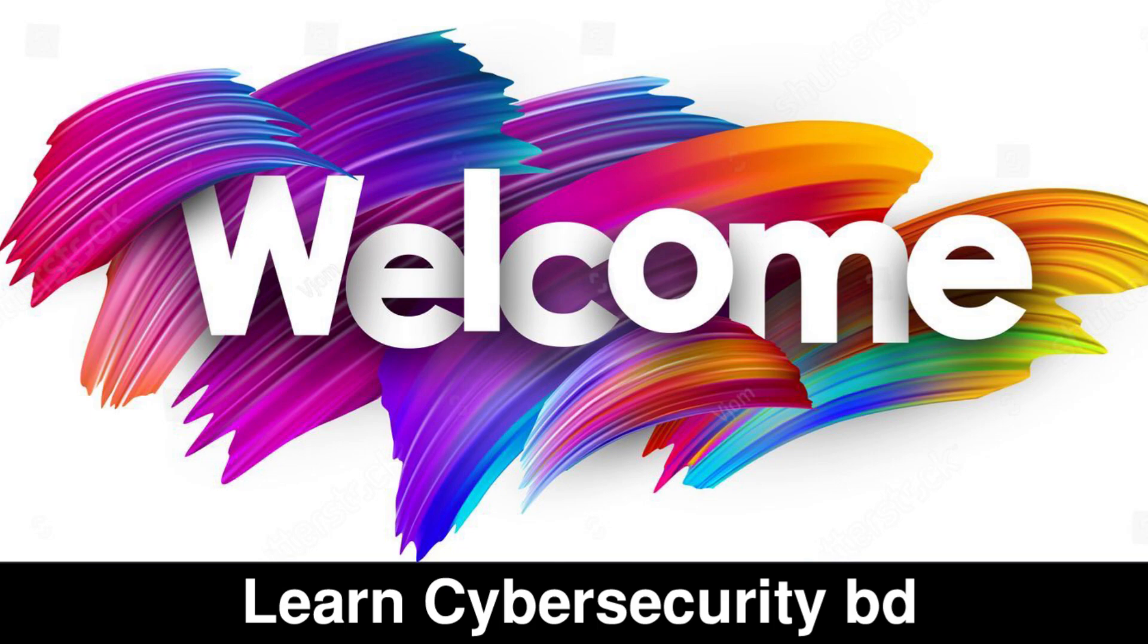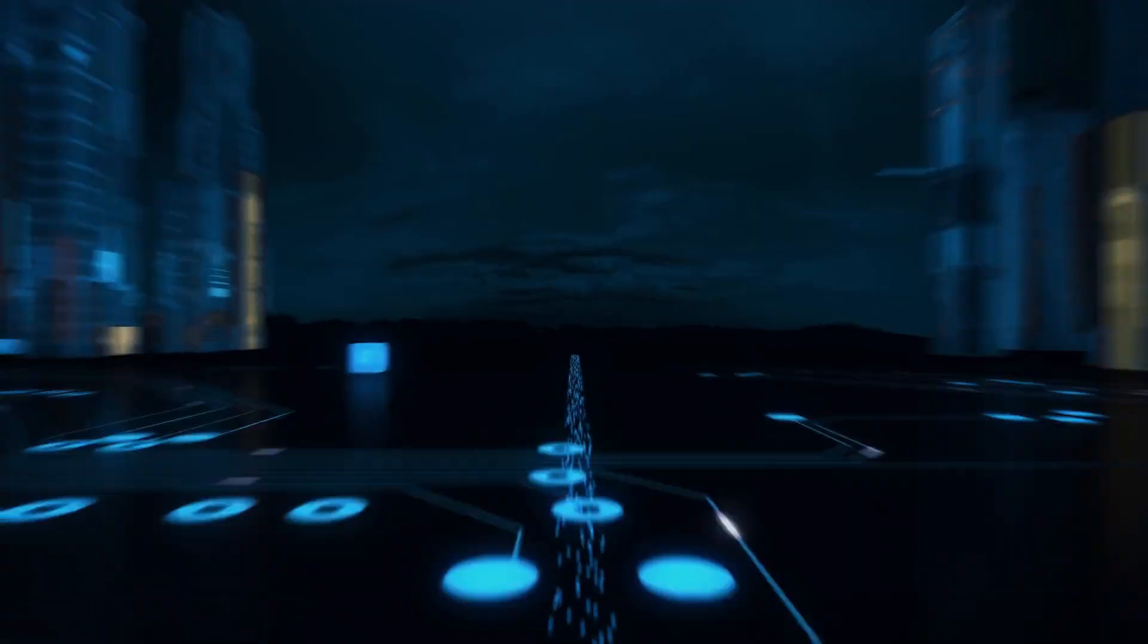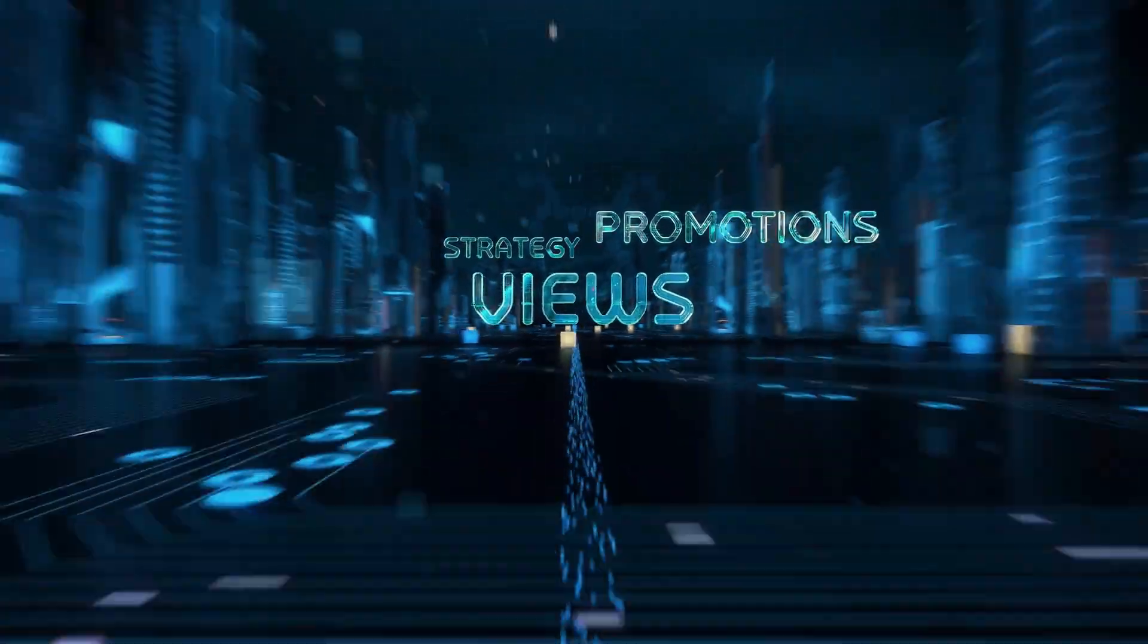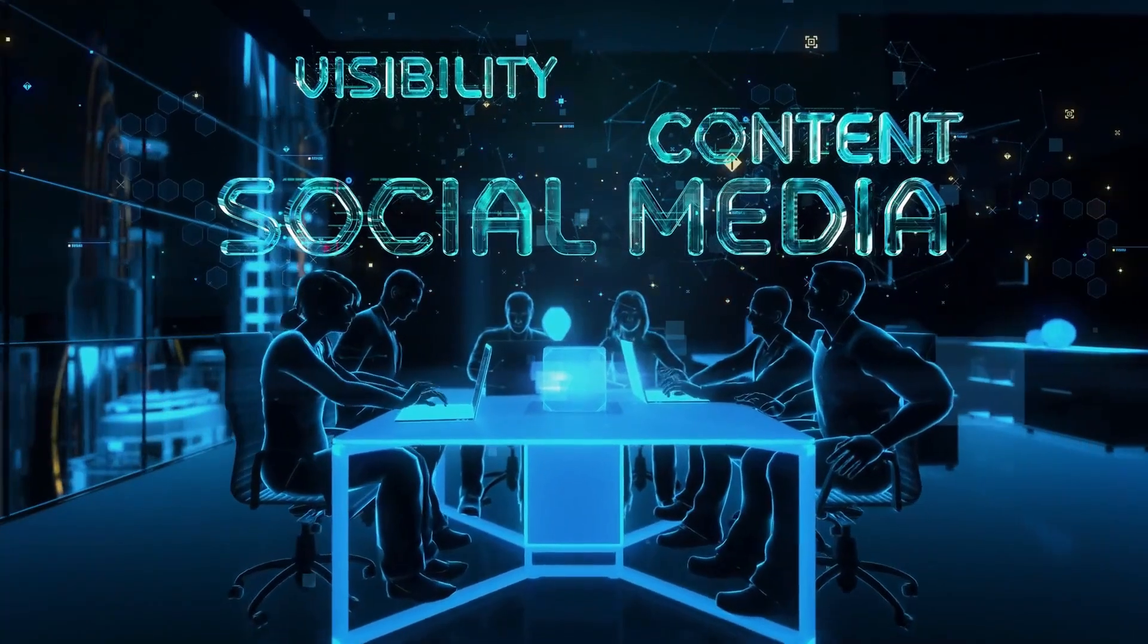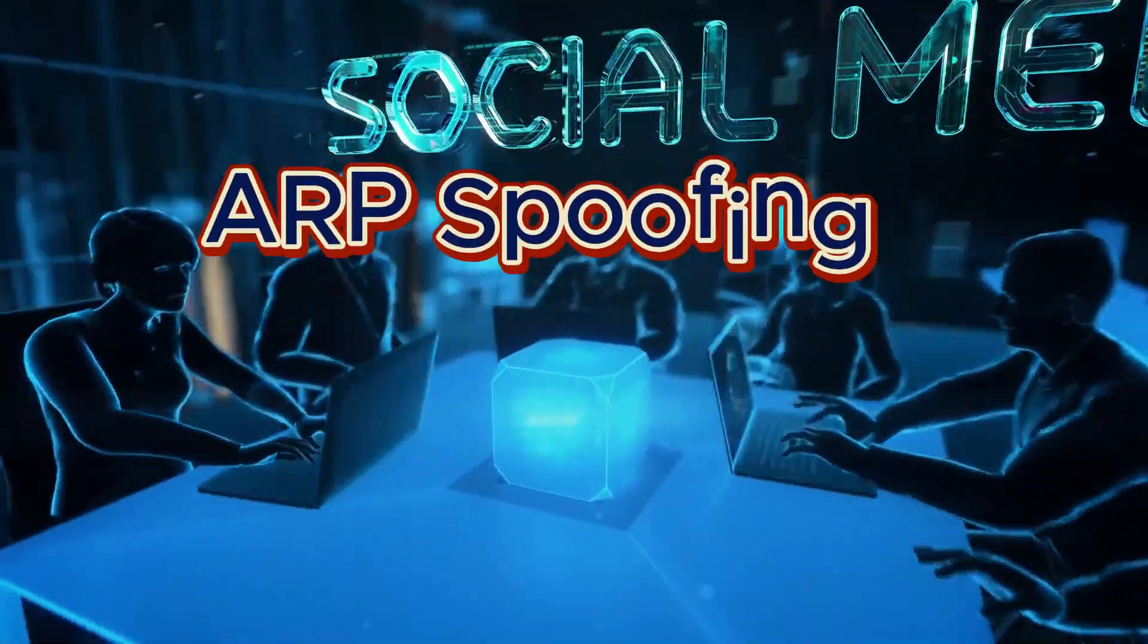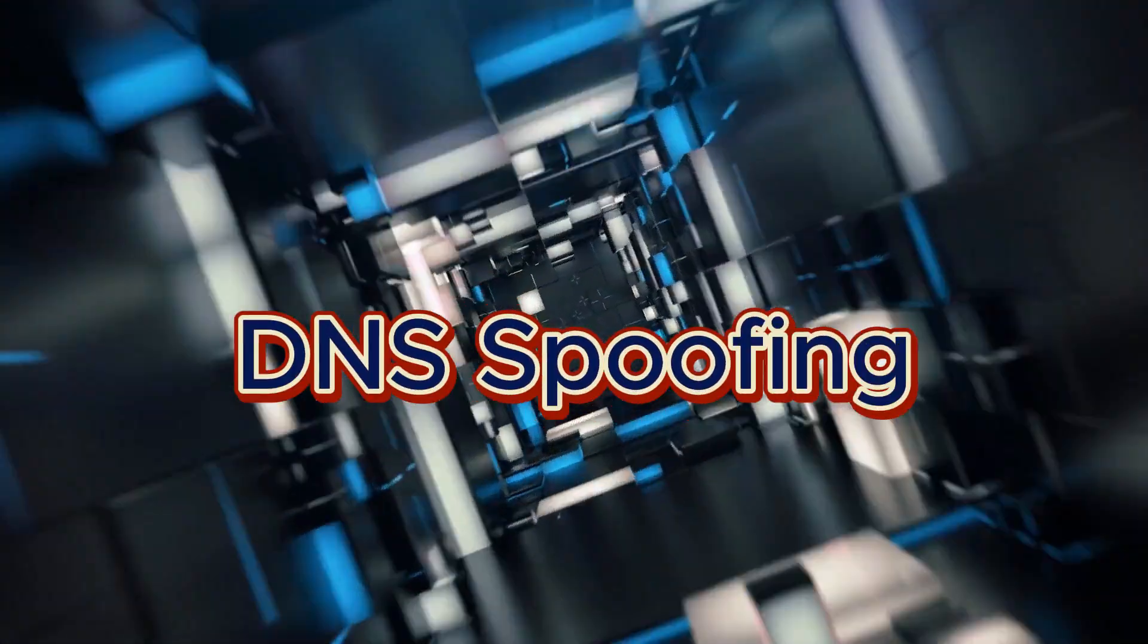Hello everyone, I am MD Jushimuddin and welcome back to Learned Service Security BD. In today's video, we are going to dive into a topic that every network administrator and enthusiast must pay attention to: protecting your network from ARP and DNS spoofing attacks.